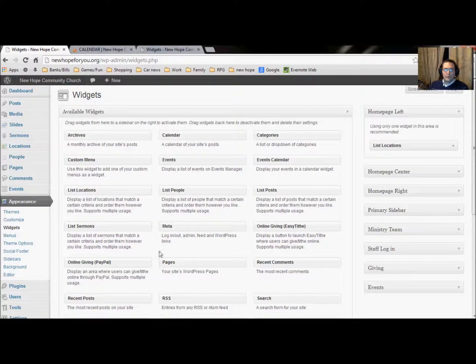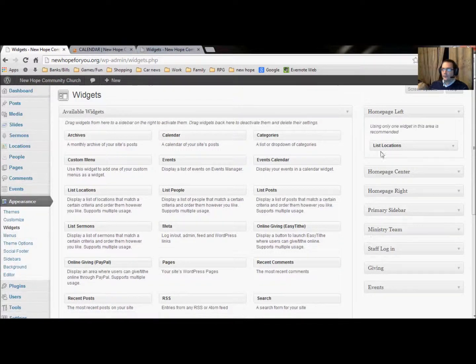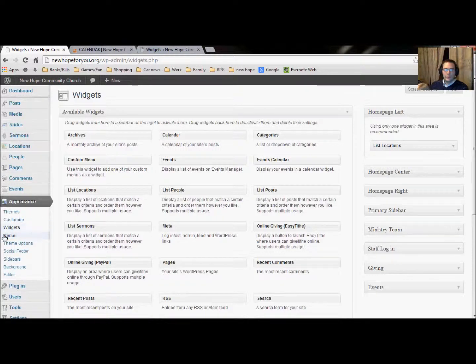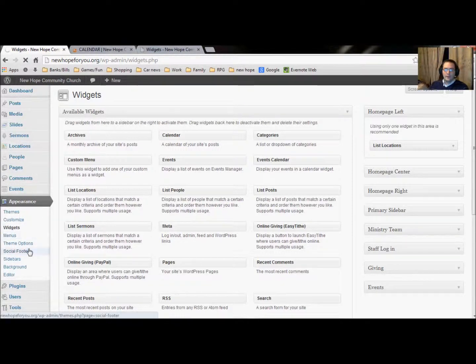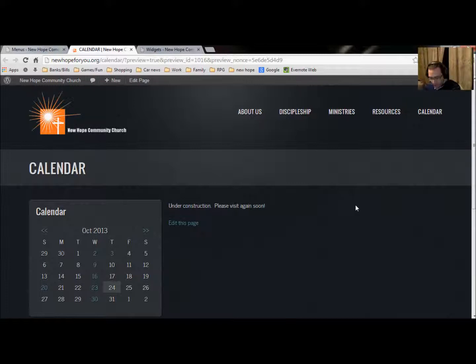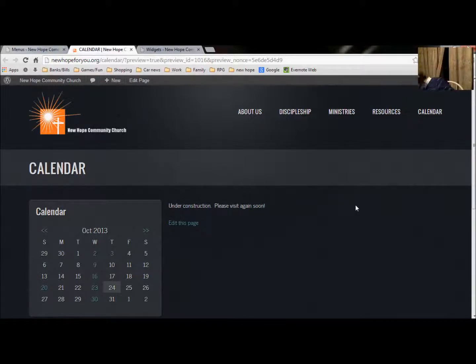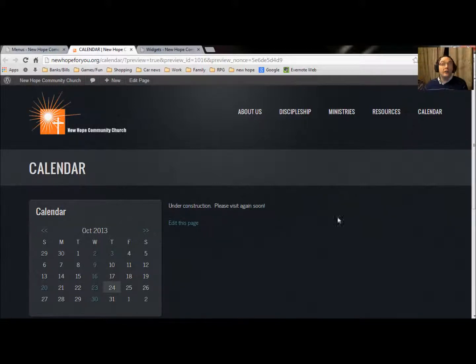and again remember this is the events. So if we go into our dashboard, and we go into our appearance, and we click on our widgets, these are all the little code tools that we have that create things for us, so we don't have to do it ourselves.